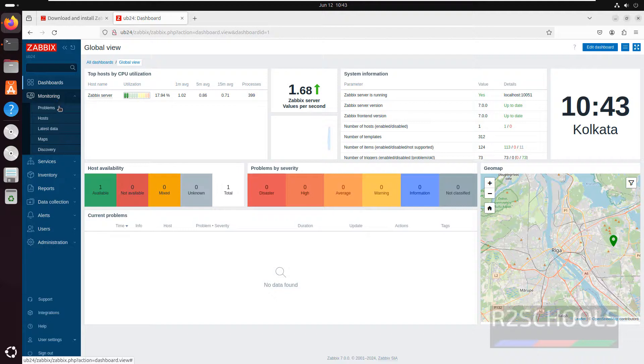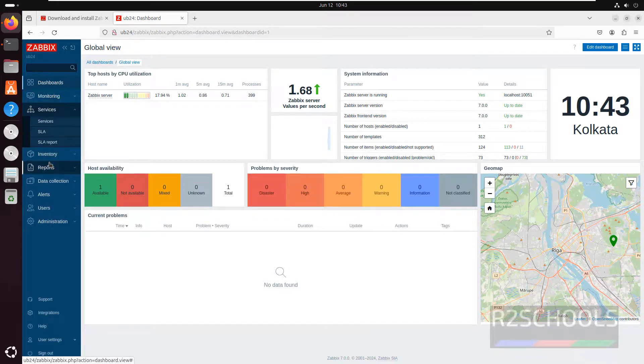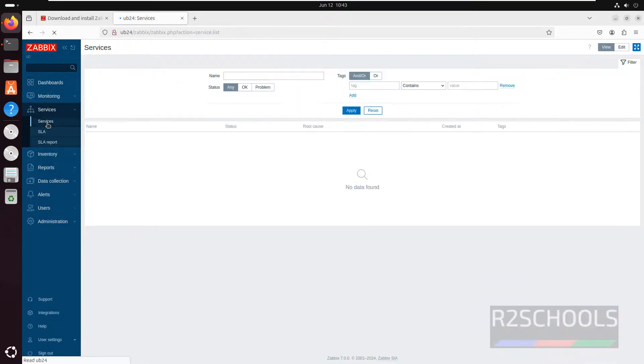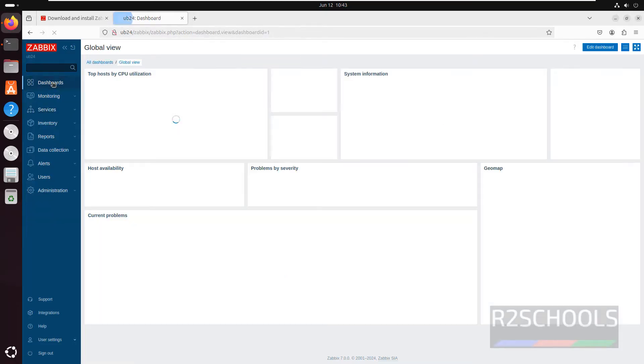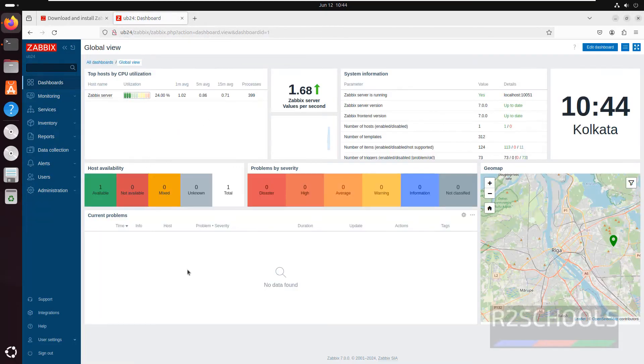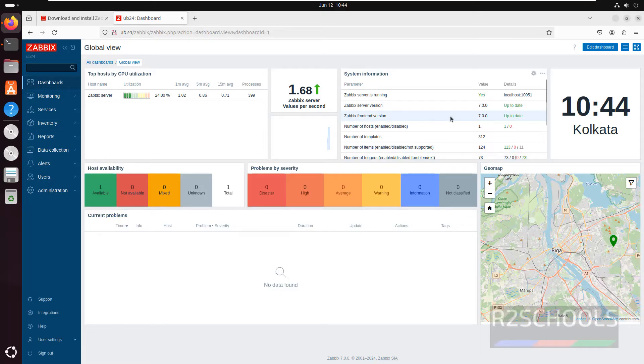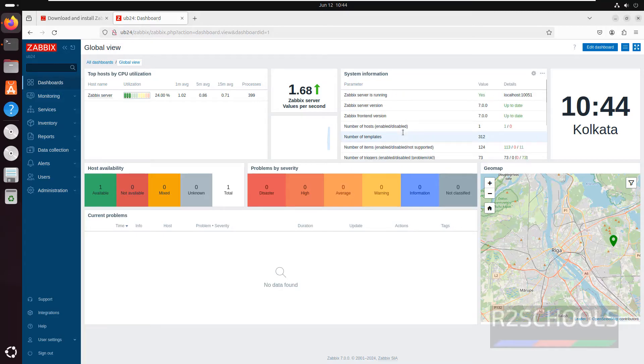If you want to sign out you have to click on sign out. If you want to click on monitoring, click on monitoring problems, hosts. Services, click on services. You can create service or anything. Dashboard, see Zabbix server version is 7.0, Zabbix frontend server version is 7.0, it is up to date.